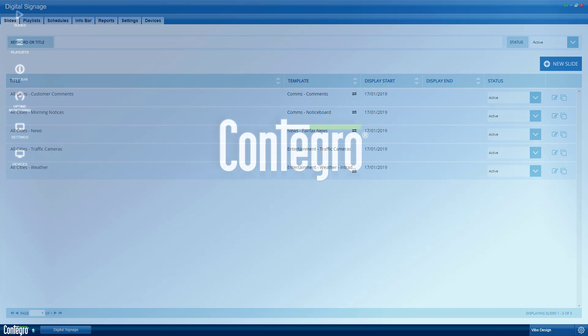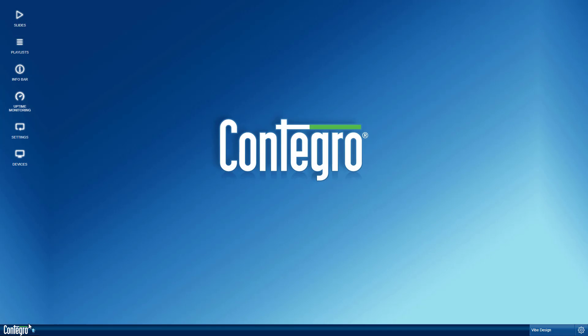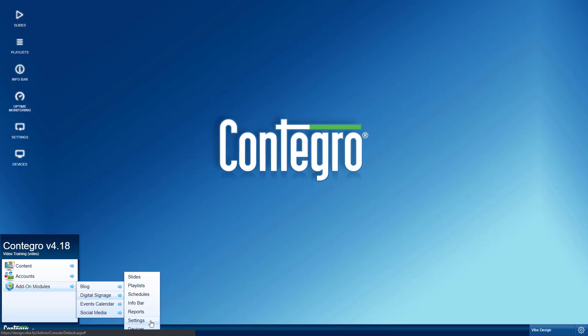Let's get started. Open the digital signage settings to access the dynamic content settings, or open the settings icon on the Contegro desktop.